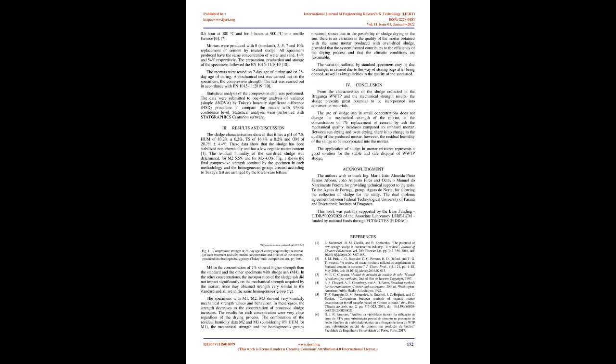All specimens produced have the same concentration of water and sand, 14% and 54% respectively. The preparation, production, and storage of the specimens followed the EN 1015-11-2019. The mortars were tested on 7-day age of curing and on 28-day age of curing. A mechanical test was carried out on the specimens, the compressive strength, in accordance with EN 1015-11-2019.